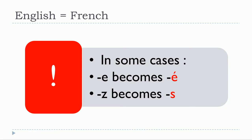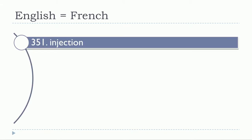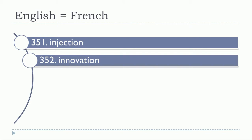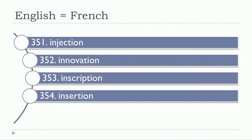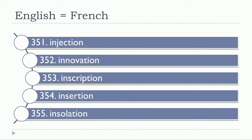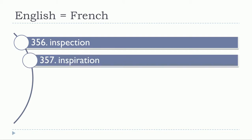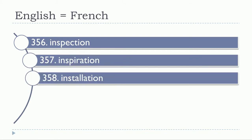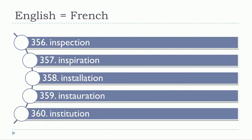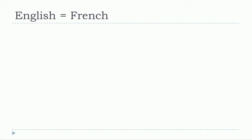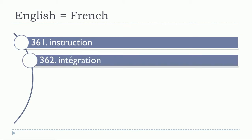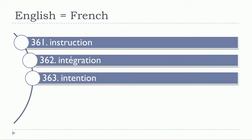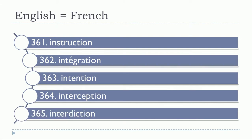Okay, let's start now. Injection, innovation, inscription, insertion, insulation, inspection, inspiration, installation, institution, instruction, integration, intention, interception, interdiction.